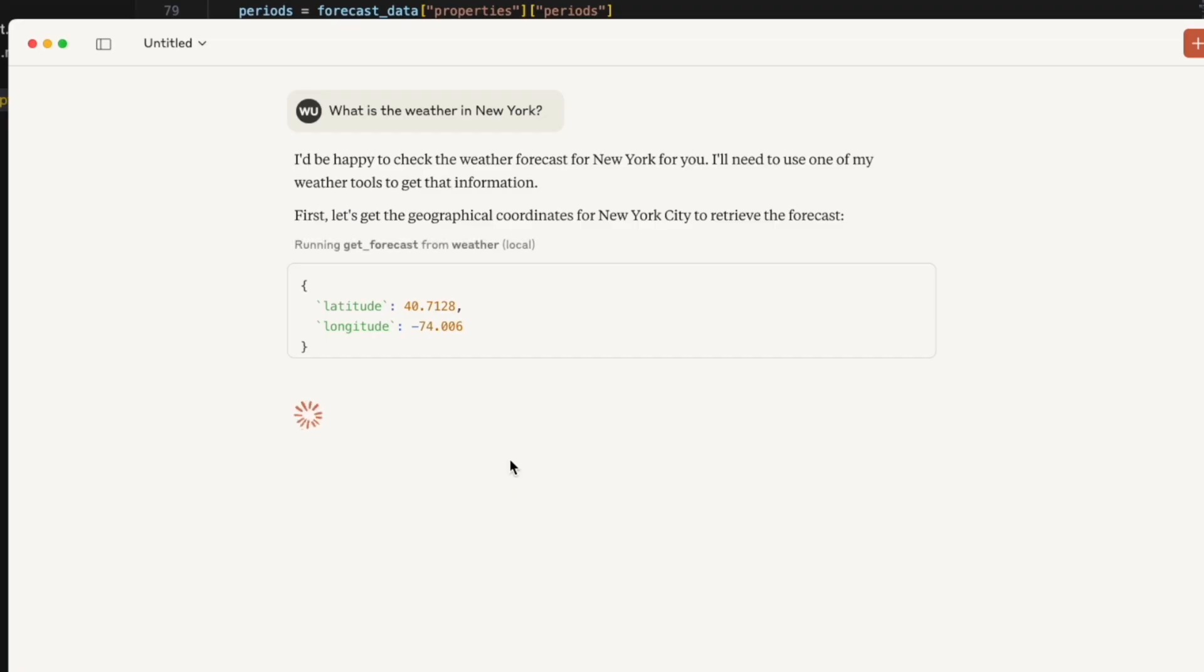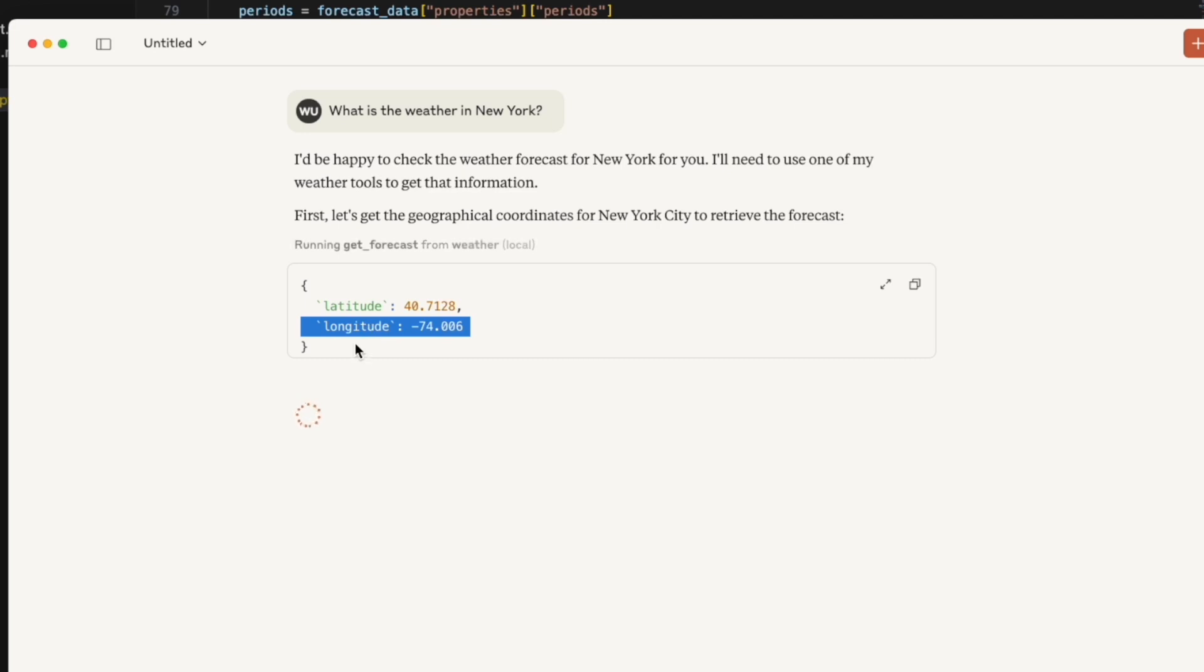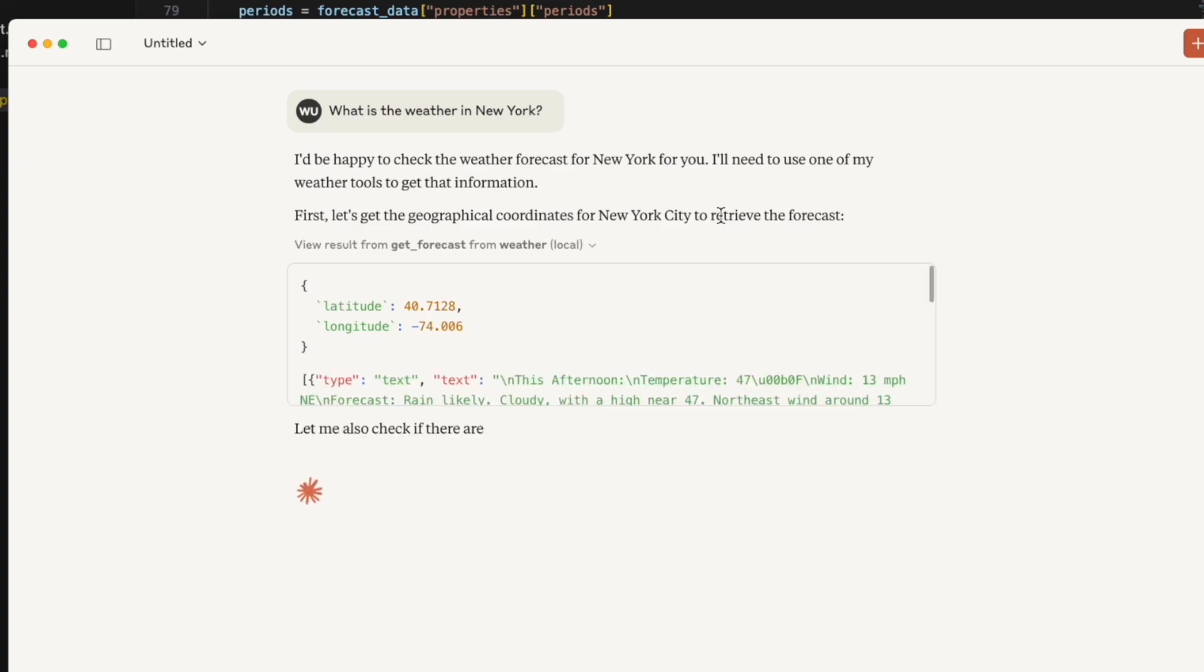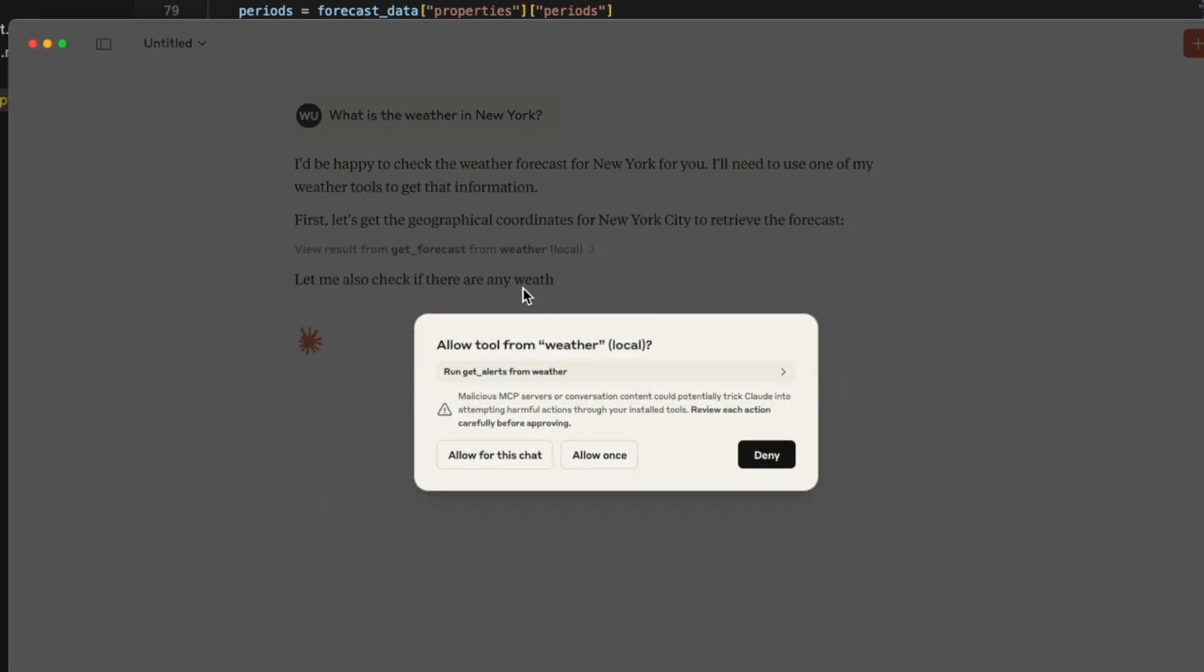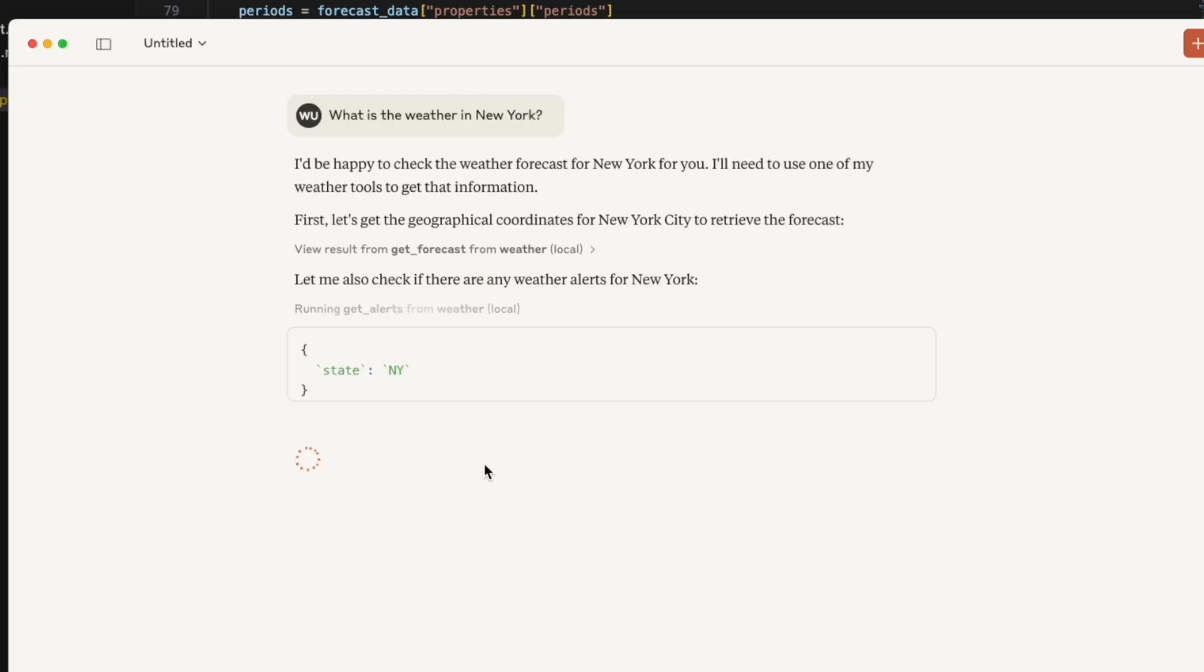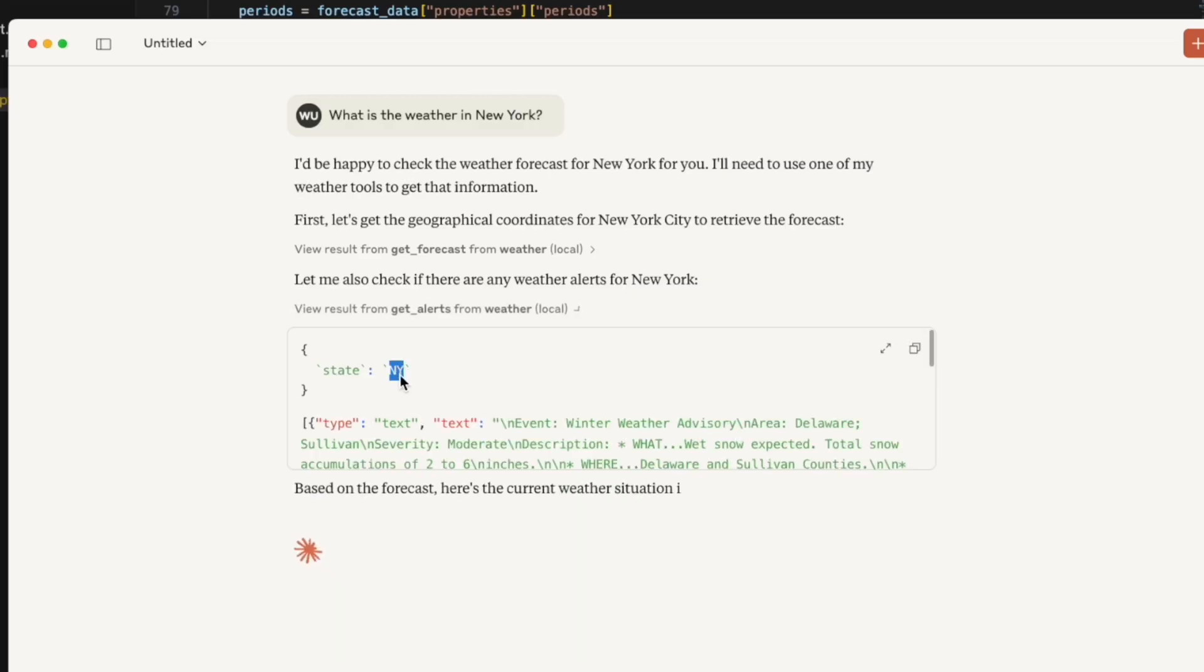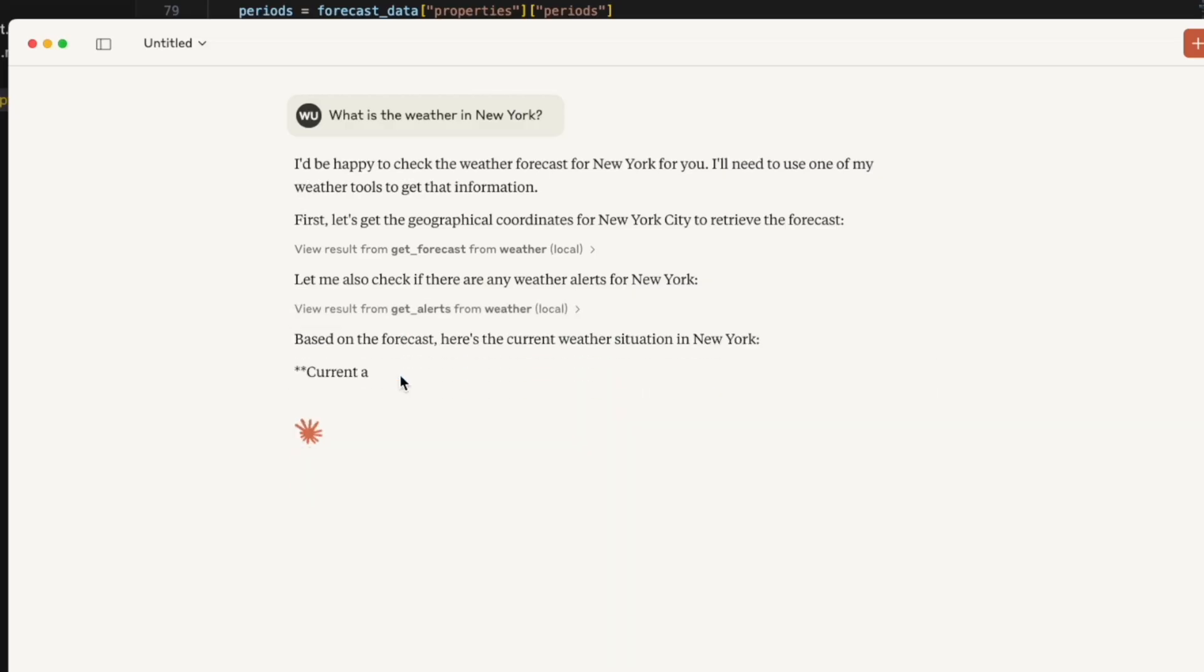So it gets the latitude and the longitude from the model itself, I think from the training data for New York City. And it's also going to use alerts weather. So it gets the state of New York City, NY, and checks the alerts there.